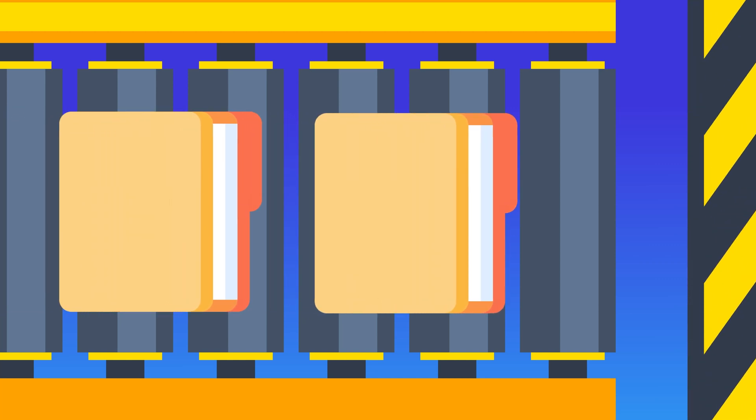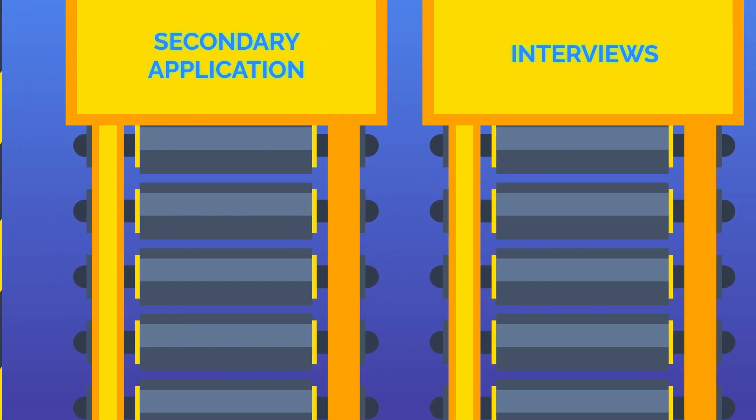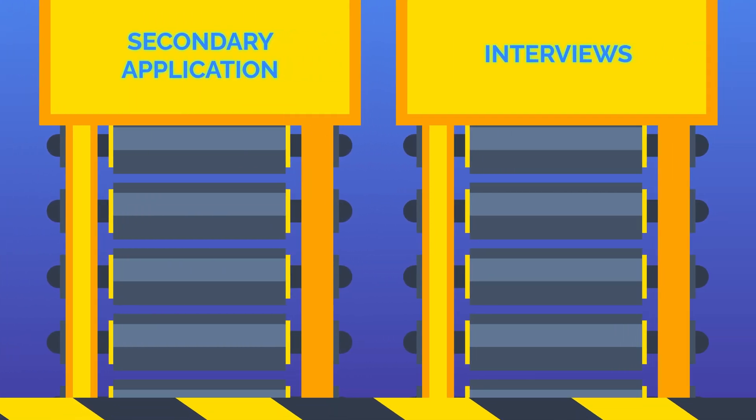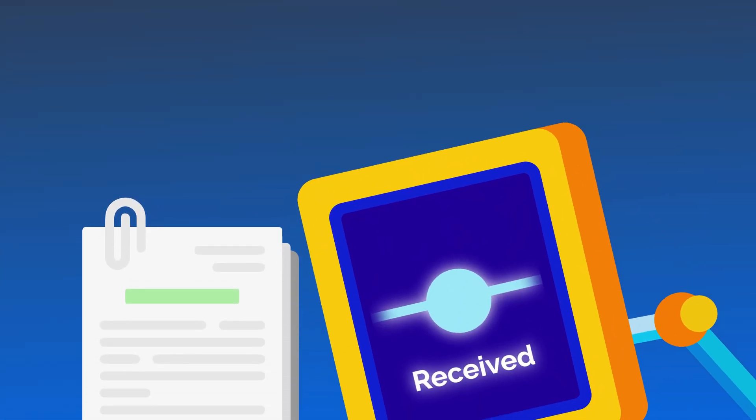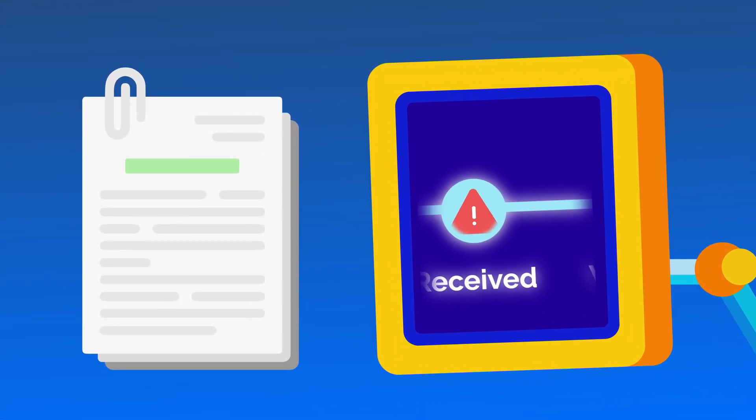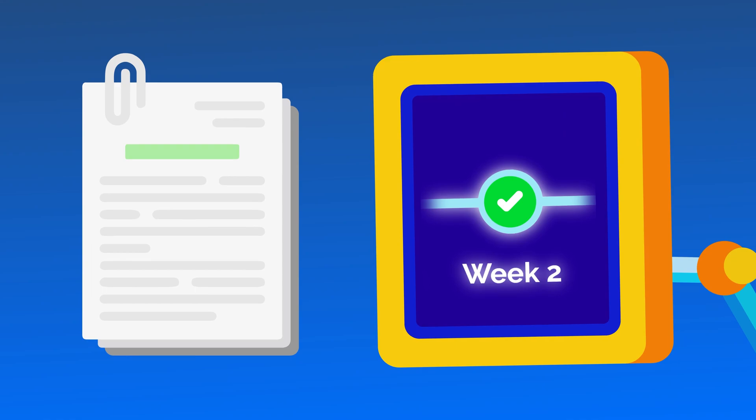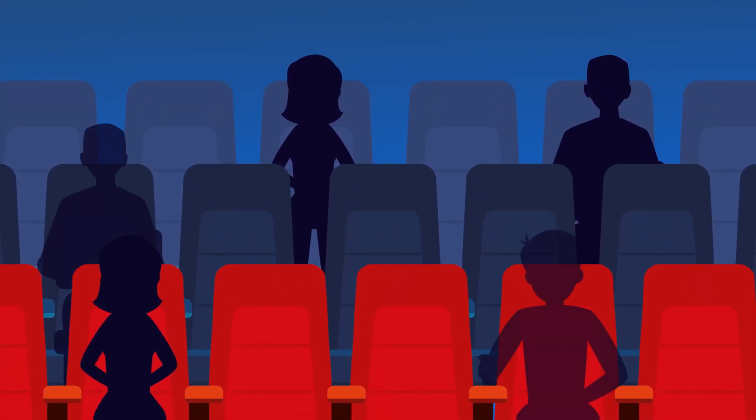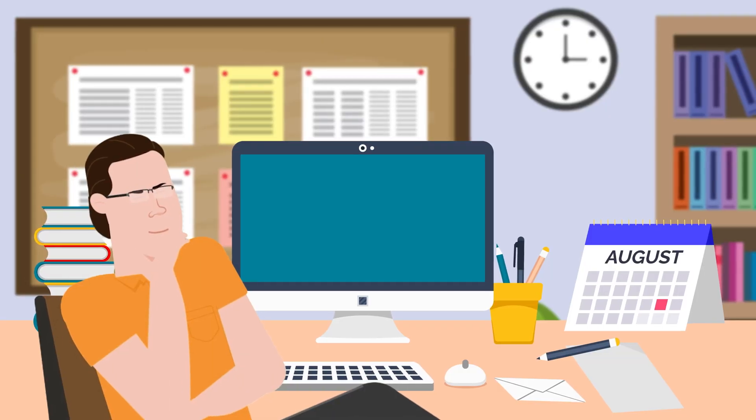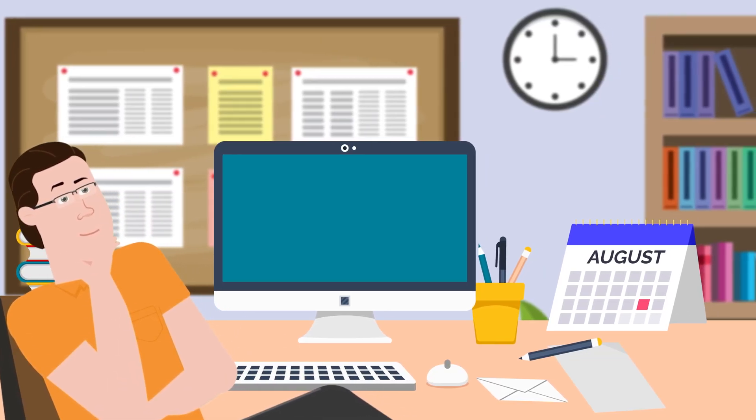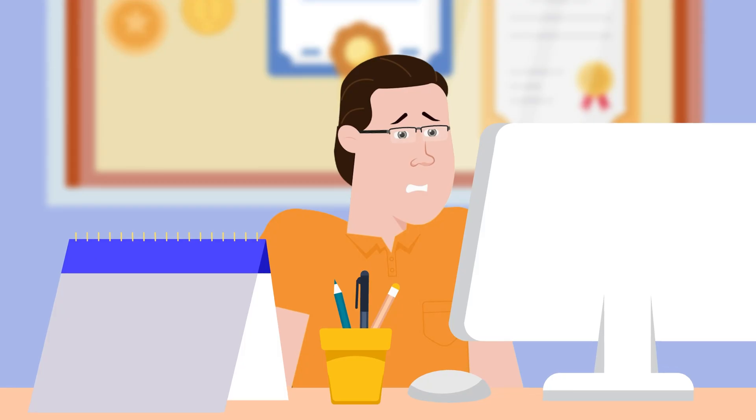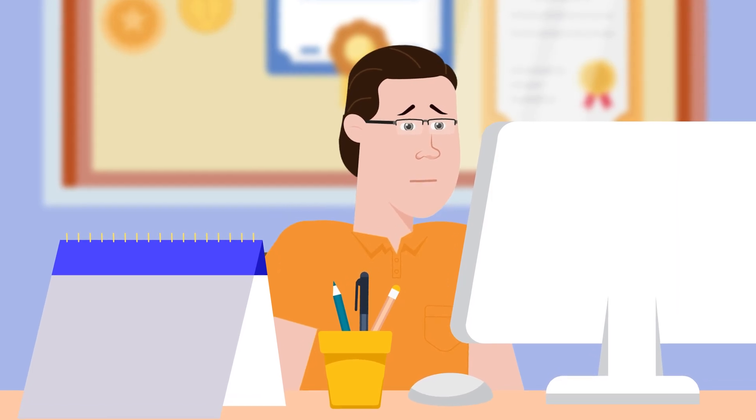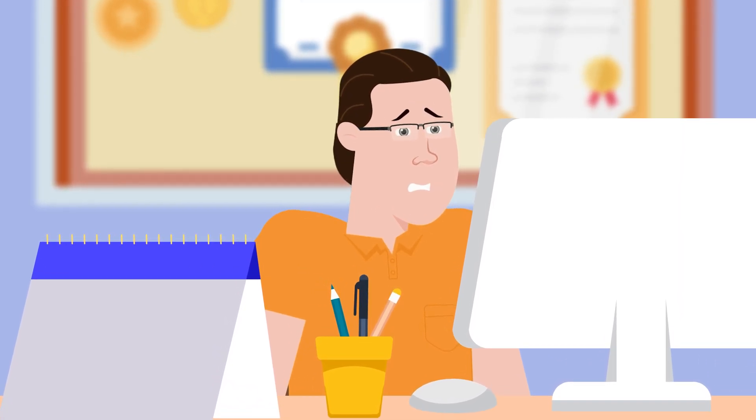And this strategy holds true throughout the entire application process. You must be ready to submit secondary applications within two weeks of receiving them, and you need to schedule interviews before all of the slots are claimed by your fellow applicants. If it's getting close to the end of the summer and you haven't submitted your application yet, you are better off waiting until the following application cycle.